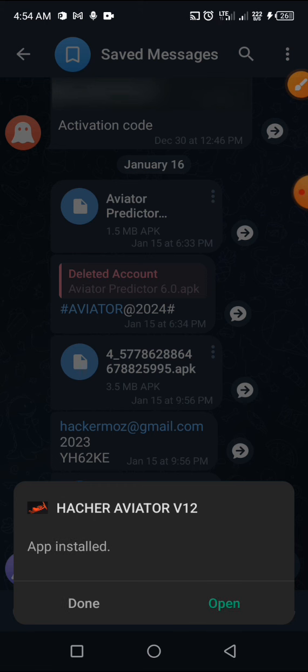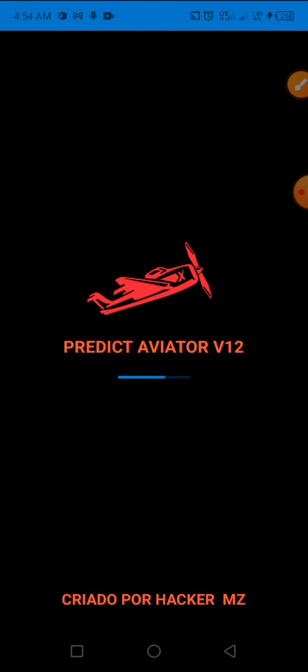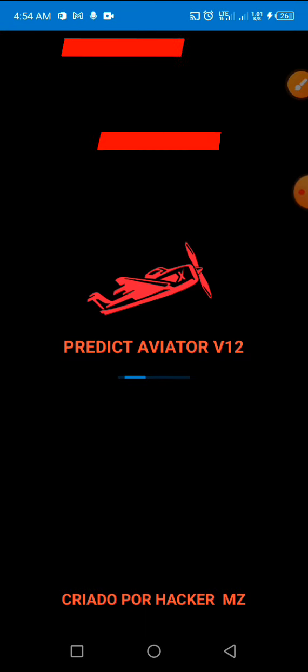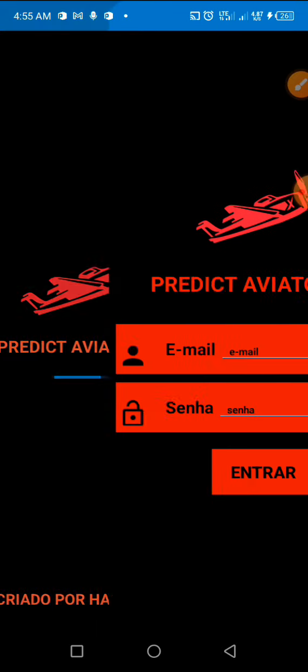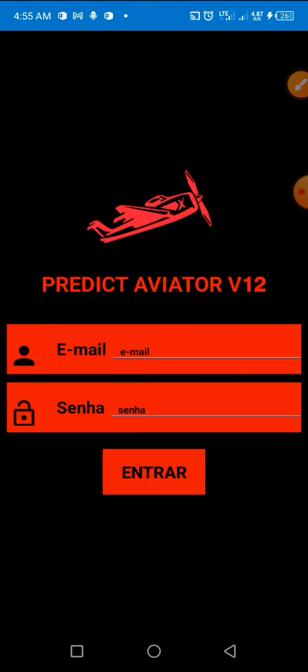You can see that I'm installing version 12 — this is version 12. I will open it and show you where to get the ID and the password and everything. You can see it's version 12.